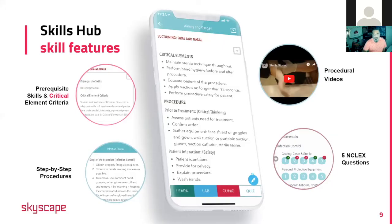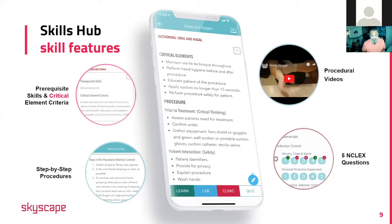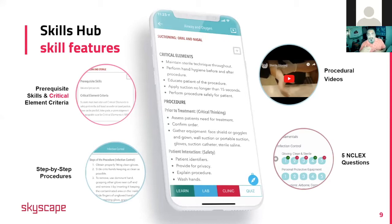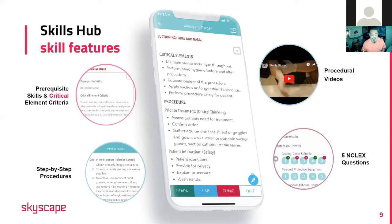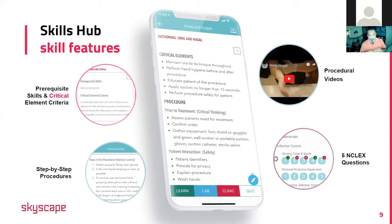So keep in mind as we look through a skill, you'll see that each skill has prerequisite information, critical element criteria, so the student can know what they're looking at before they start going into the skill themselves, what they need to know before. It also shows the step-by-step procedures of one to two, three to four, which is great for following those steps on there.